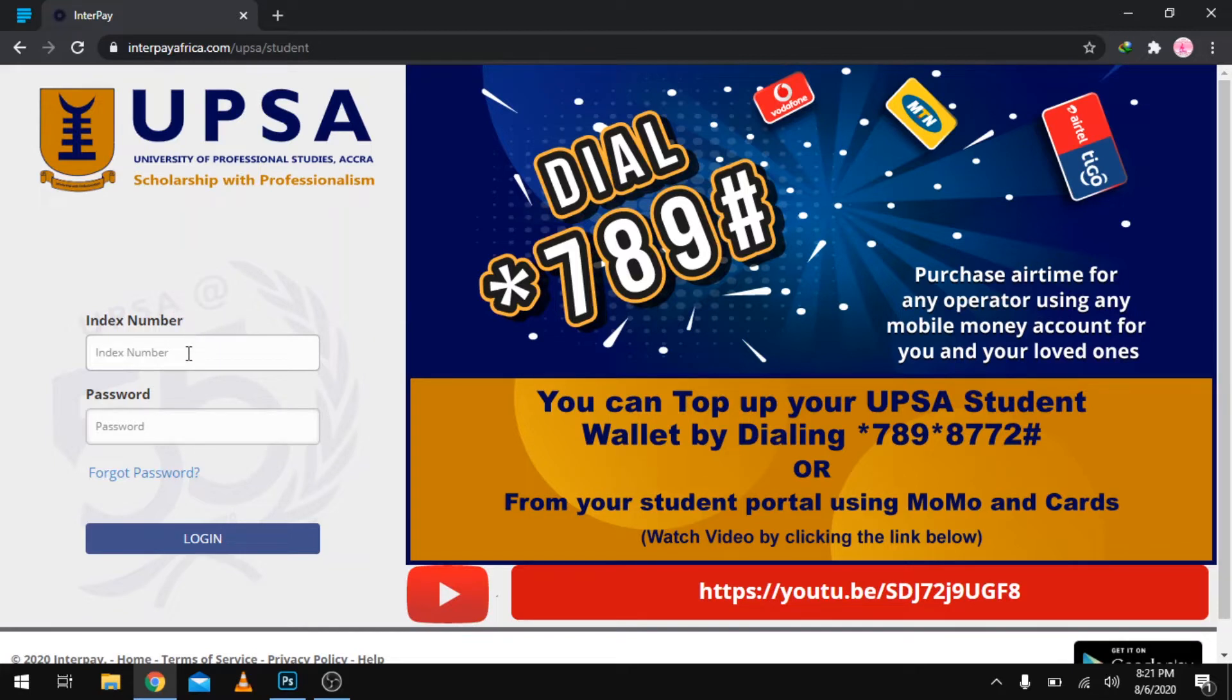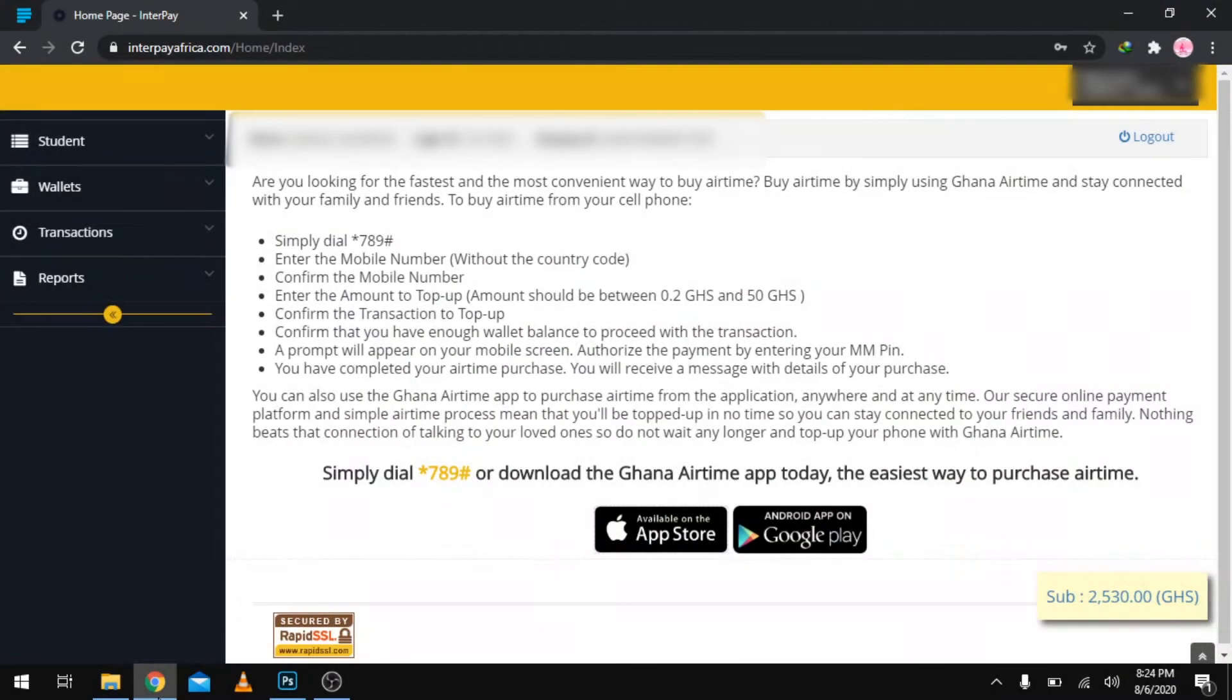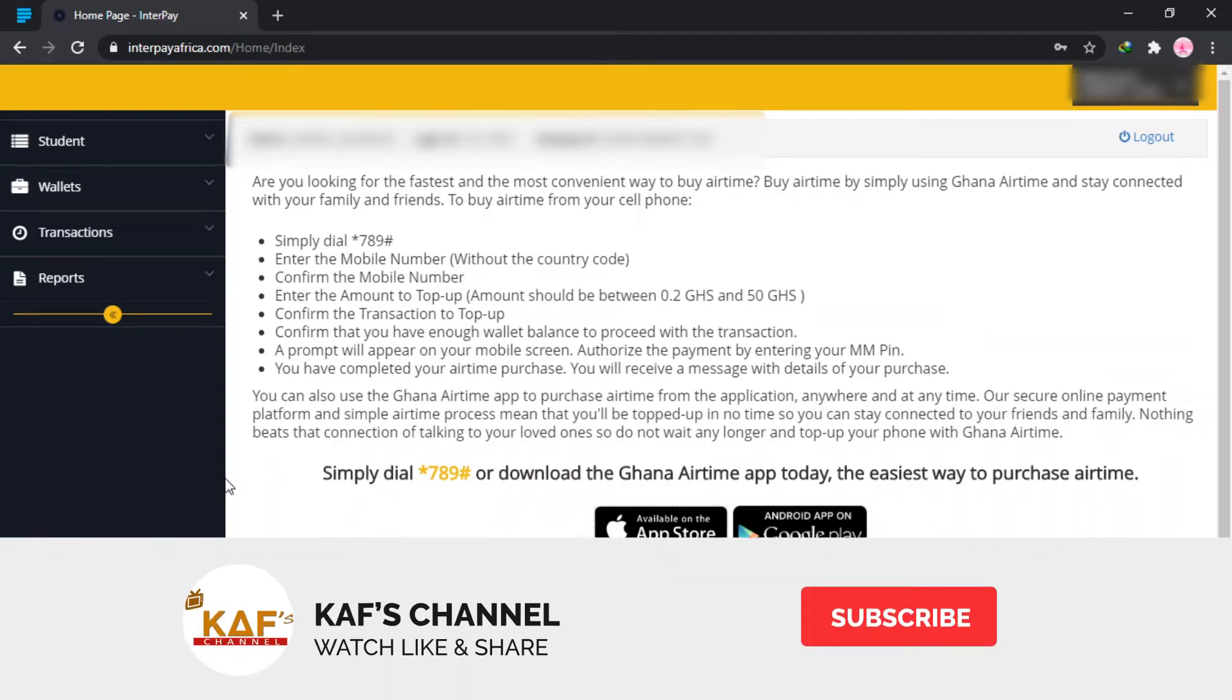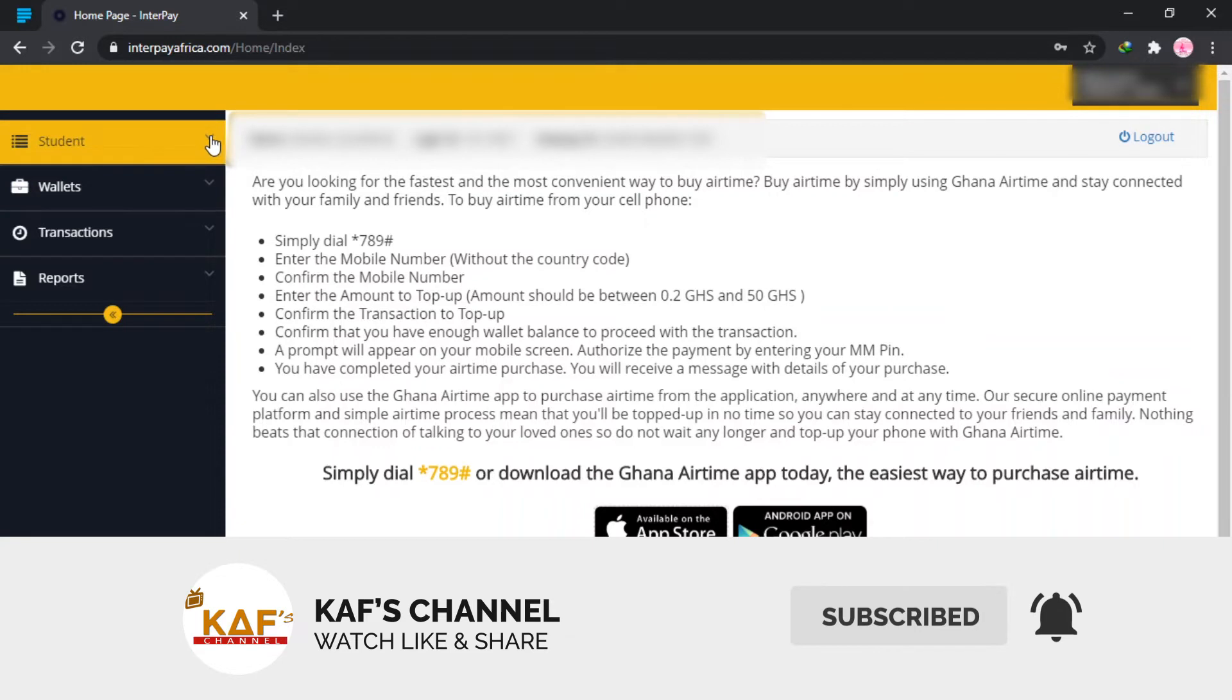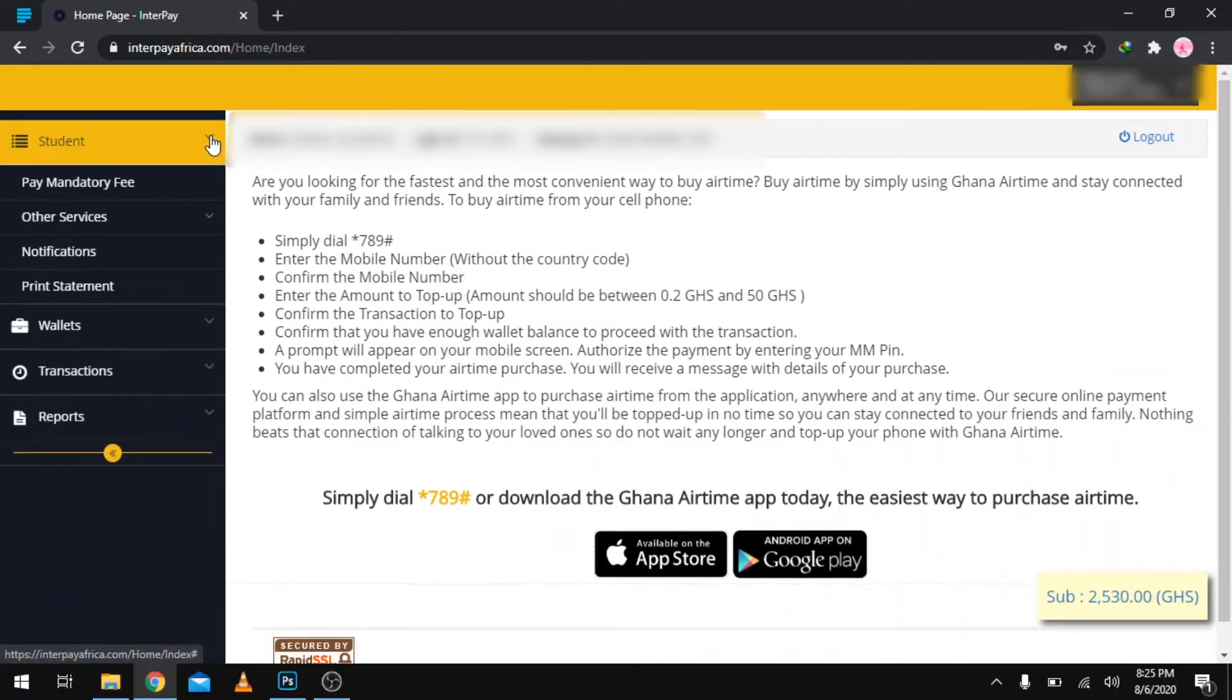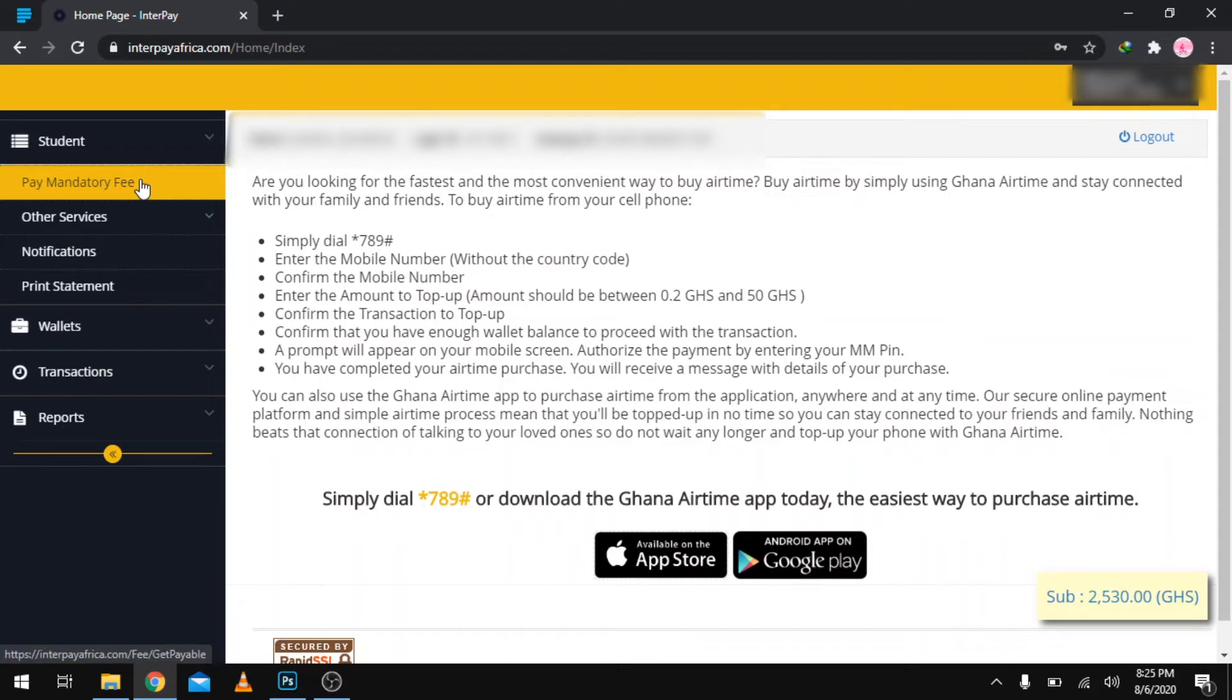Just enter your index number and your password and hit login. After hitting the login button, you'll be welcomed with this window, and this is actually your dashboard for your UPSA Interpe. Quickly we are going to navigate to Students, click on the dropdown arrow, and go to Pay Mandatory Fee.